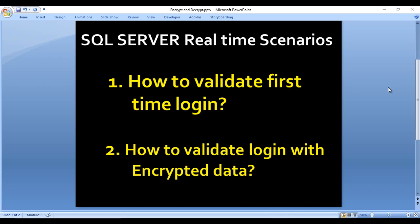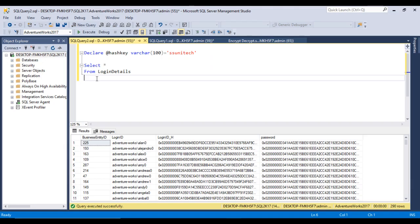Hey guys, welcome to SSUnitec. This is a continuation of the SQL Server real-time scenarios series. Today we are going to see how we can validate the first-time login and how we can validate login with encrypted data. In the last video we saw how to encrypt and decrypt data inside SQL Server at the data level. If you haven't watched that video, I strongly recommend watching it — the link is on the top. Now let's go to SQL Server and implement these two scenarios.